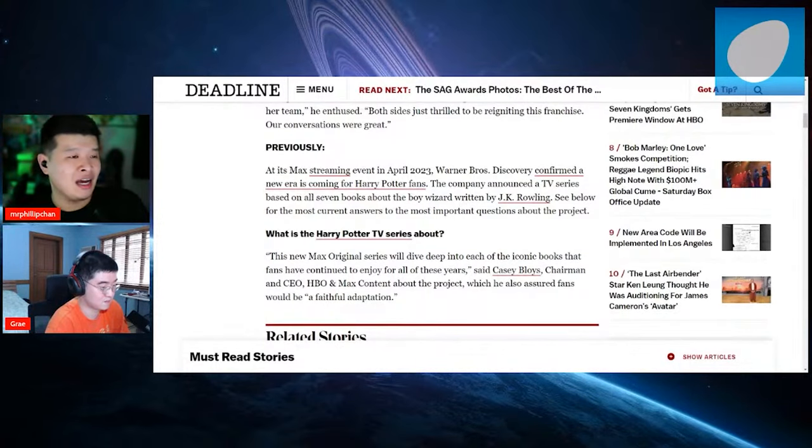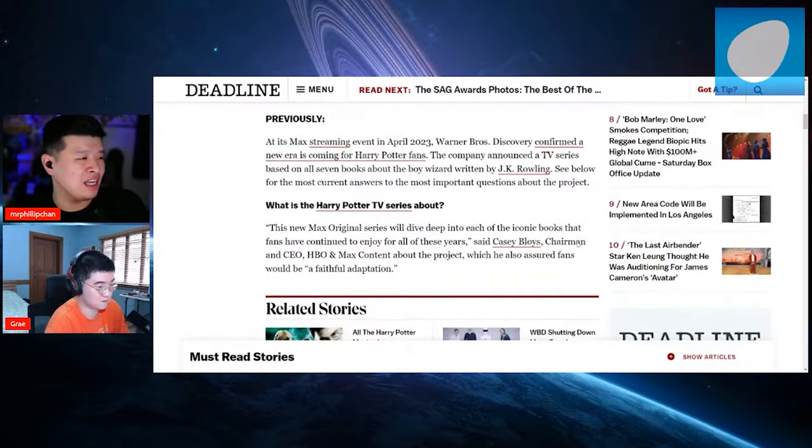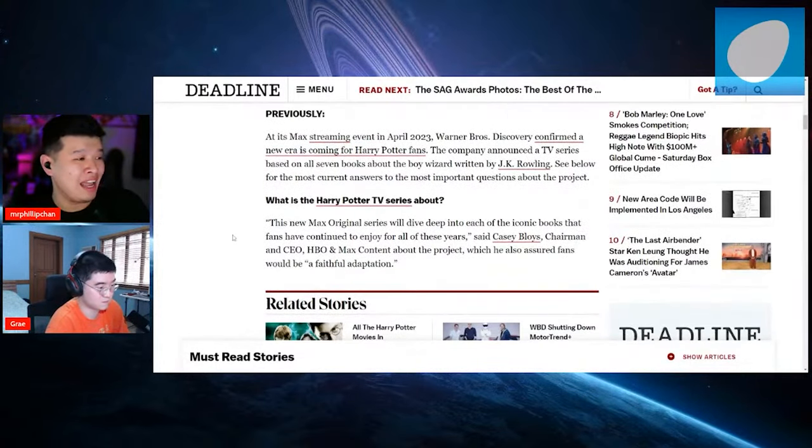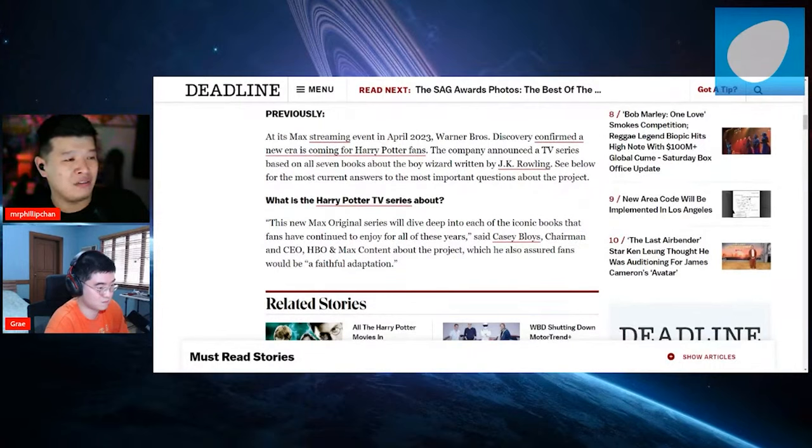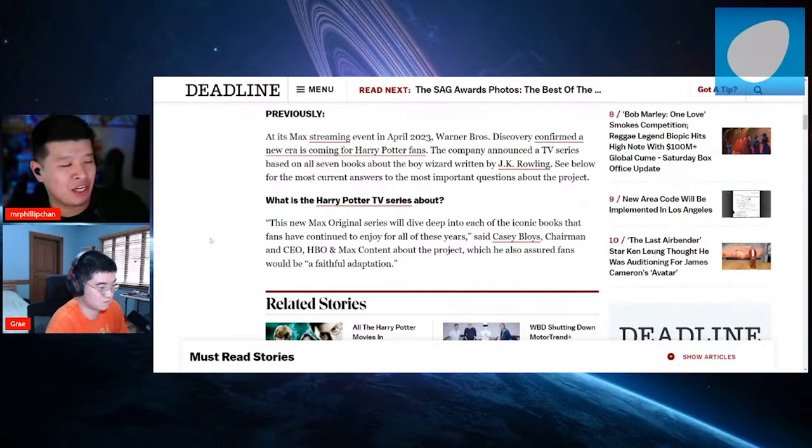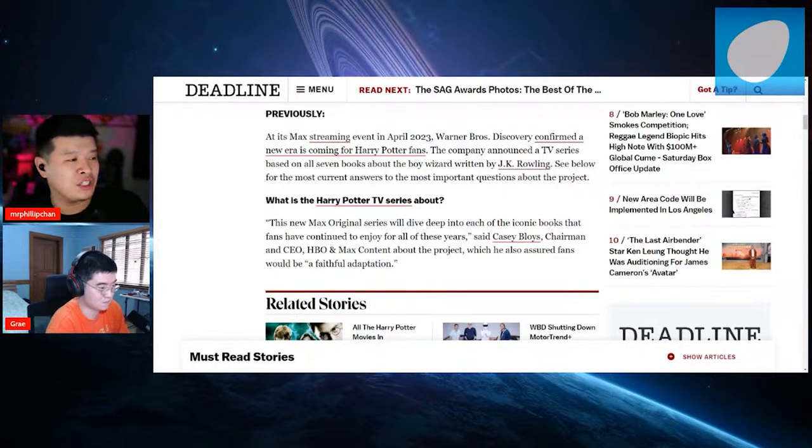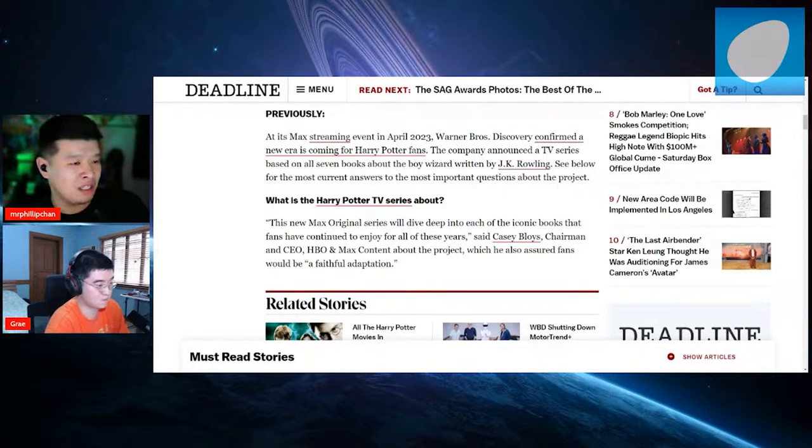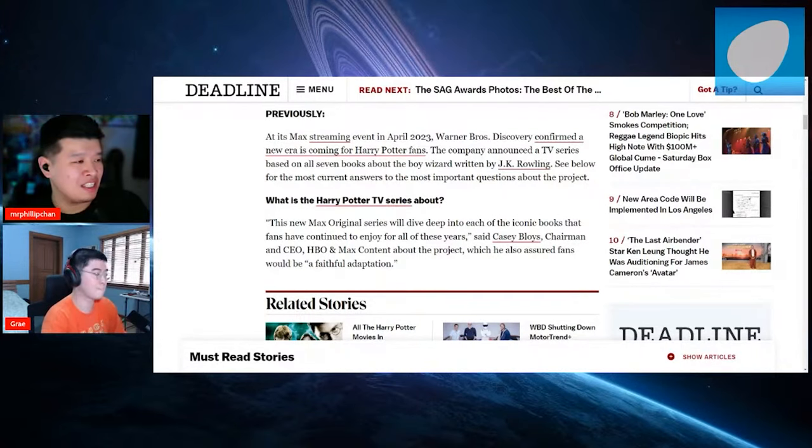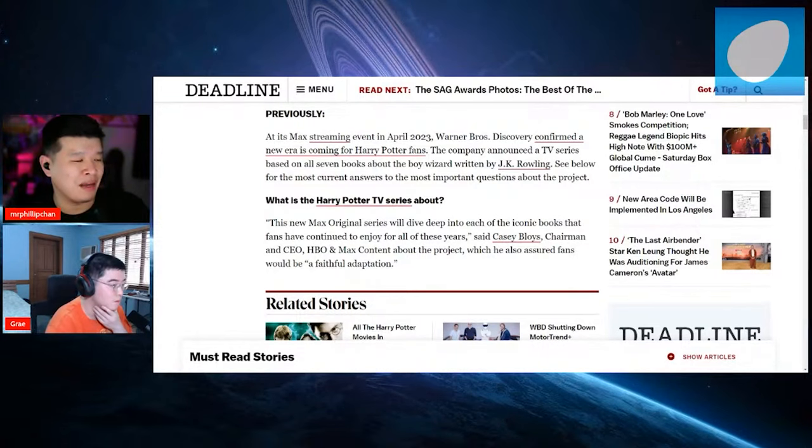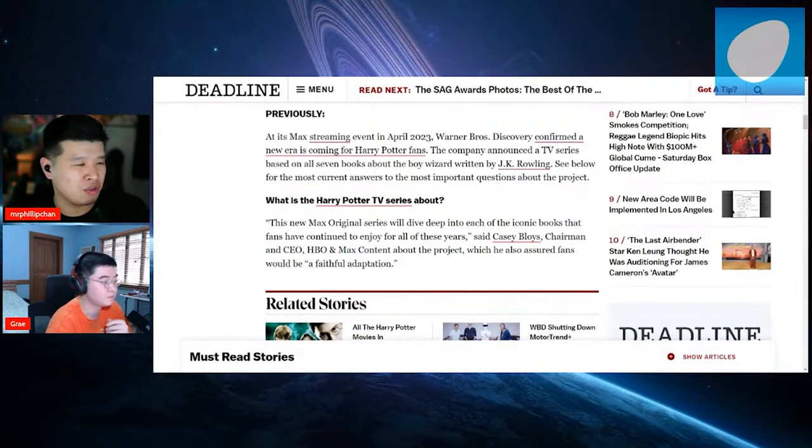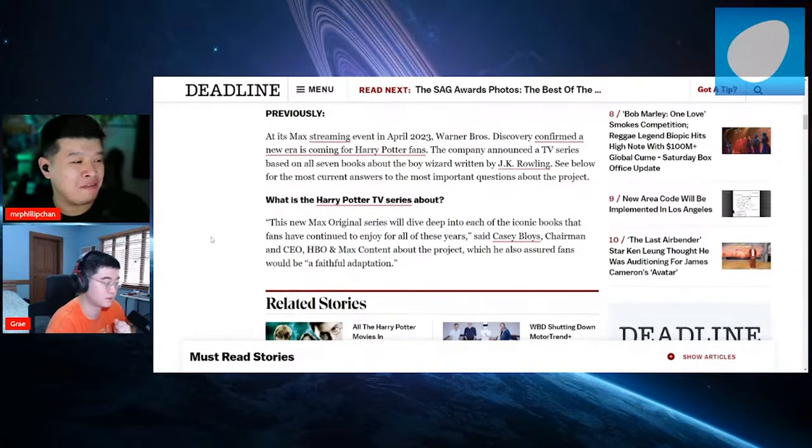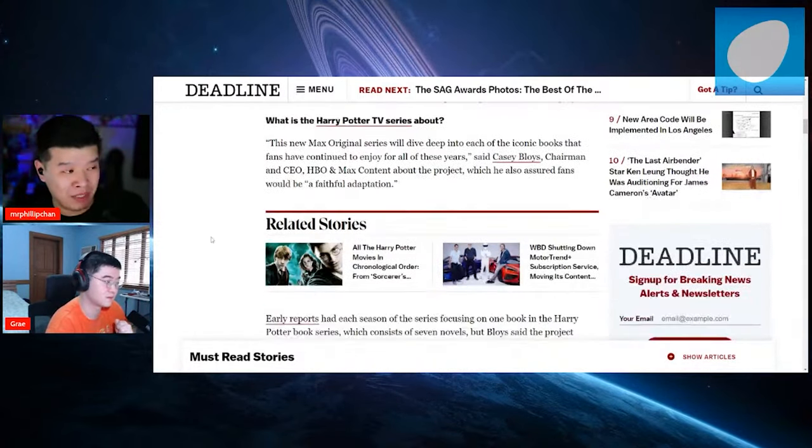The new Max original series will dive deep into each of the iconic books that fans have continued to enjoy for all these years. The chairman and CEO at HBO Max content said about the project, which also assured fans that it would be a faithful adaptation.